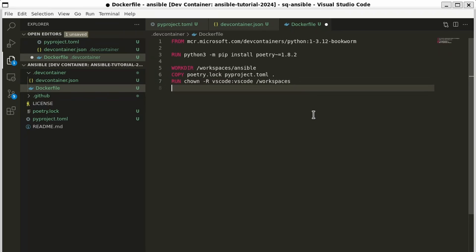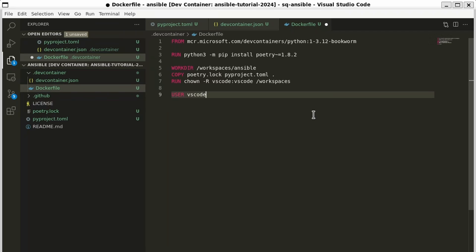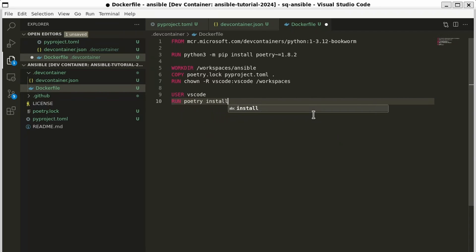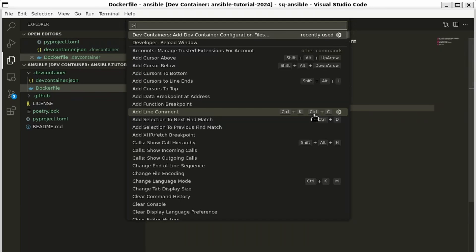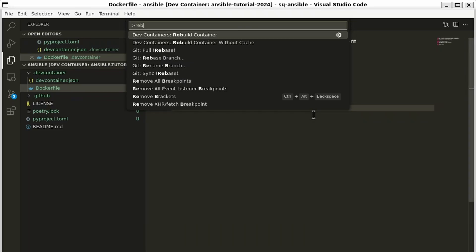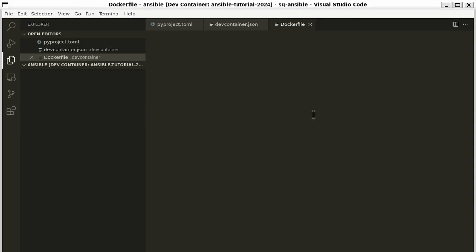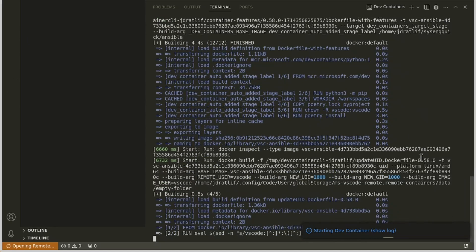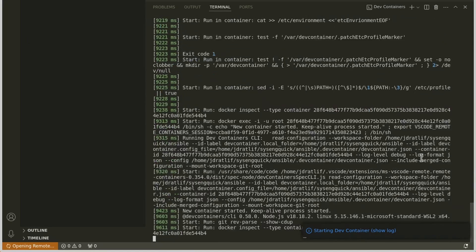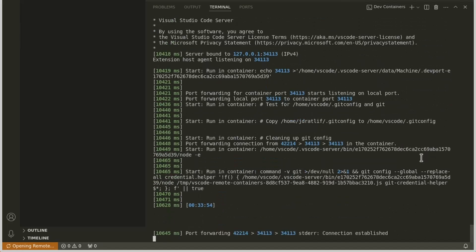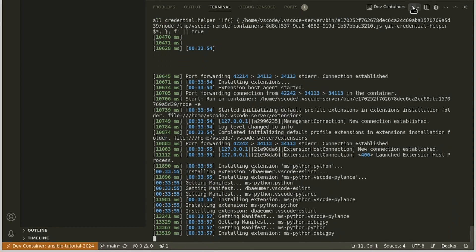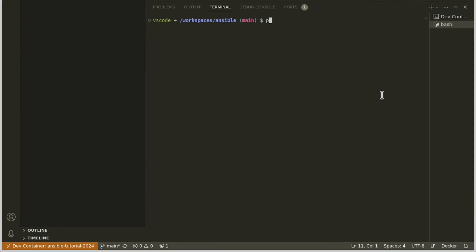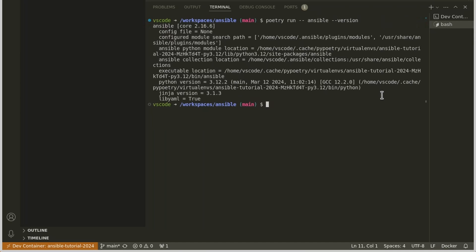Finally, we'll switch into being the vscode user. We'll do that with the user command, switching to vscode. And now we can do run poetry install. And that should install all of our dependencies. But there's one more thing I'd like to do. But let's see if this works real quick. Let's go ahead and bring up the command palette. And we'll do rebuild container. In the log, we can see that Poetry ran. So everything should be okay. Let's go ahead and check that out. We'll open up a terminal and do poetry run ansible --version. And there we go. Ansible core 2.16. Okay.